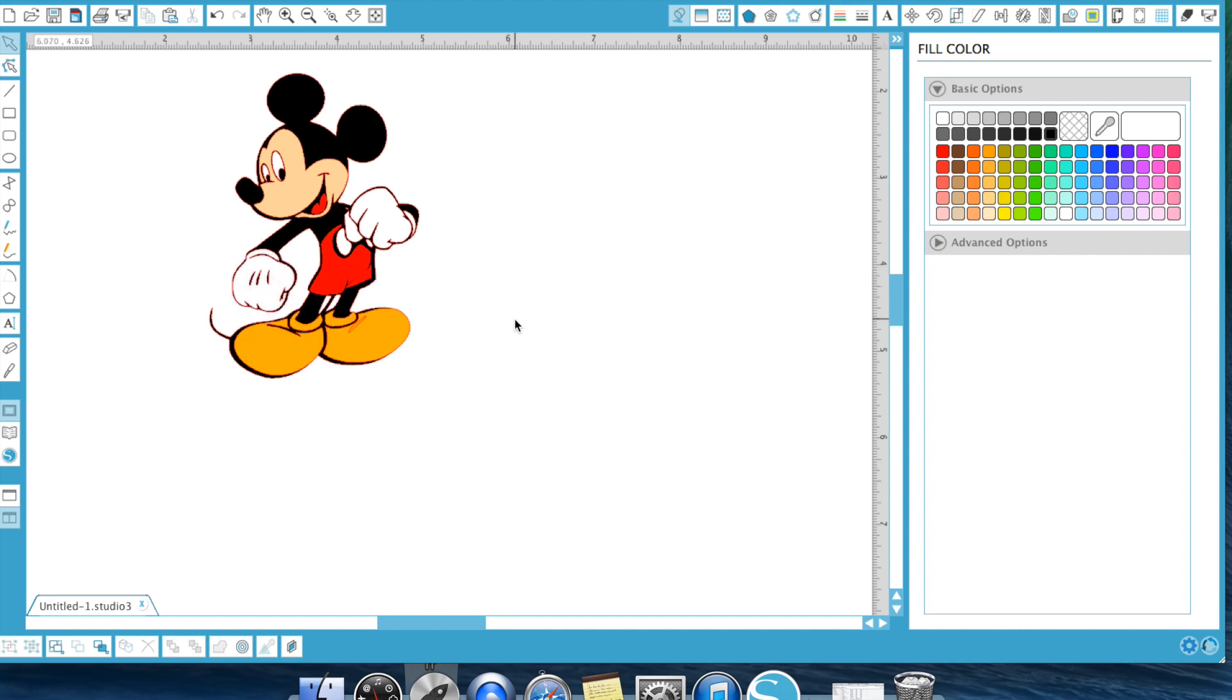All right guys, I hope that made sense. I know it's confusing at times and it's a quick video, but that is a way that I use layering to create layers or excuse me, that's how I use tracing, sorry, to create layers in the Silhouette Studio software.